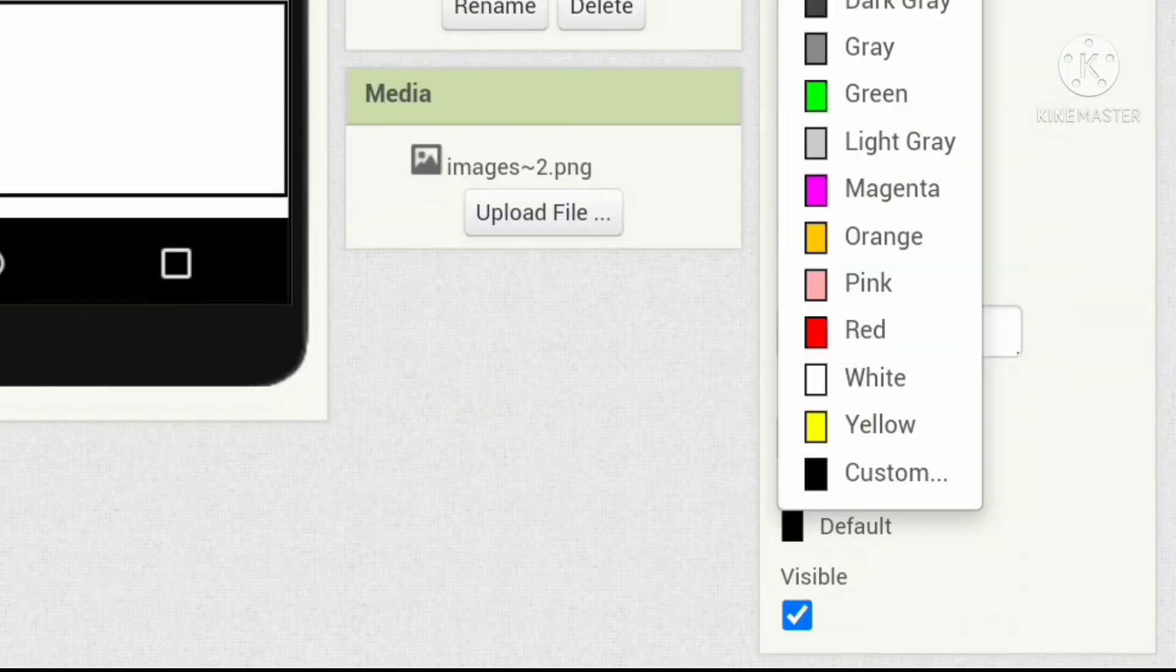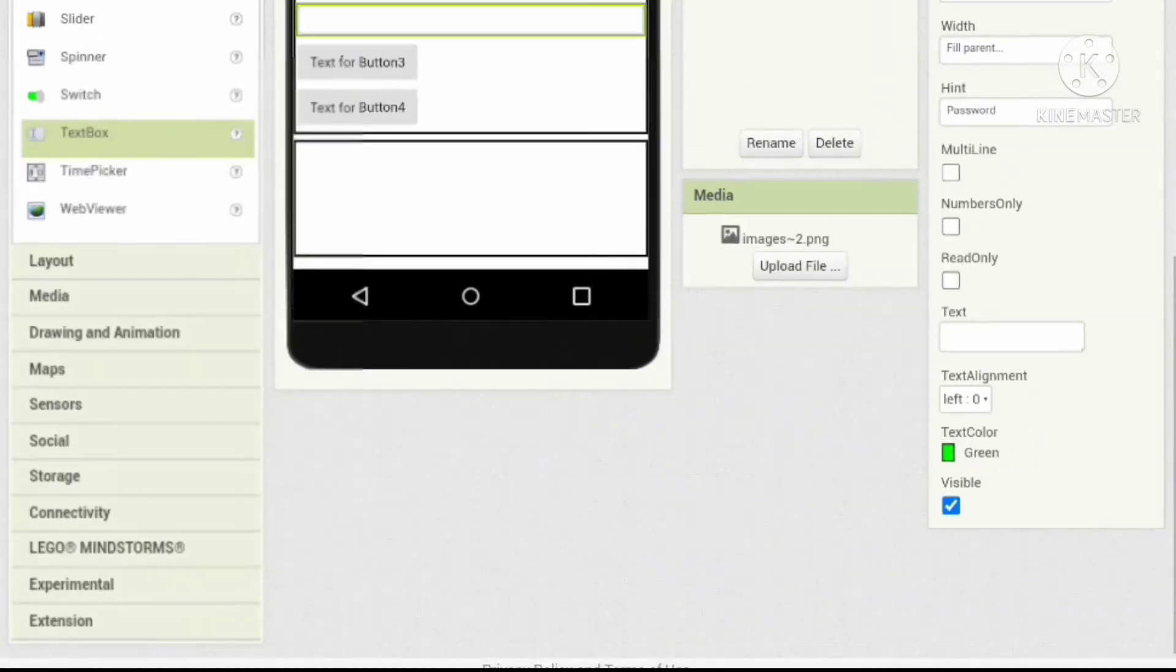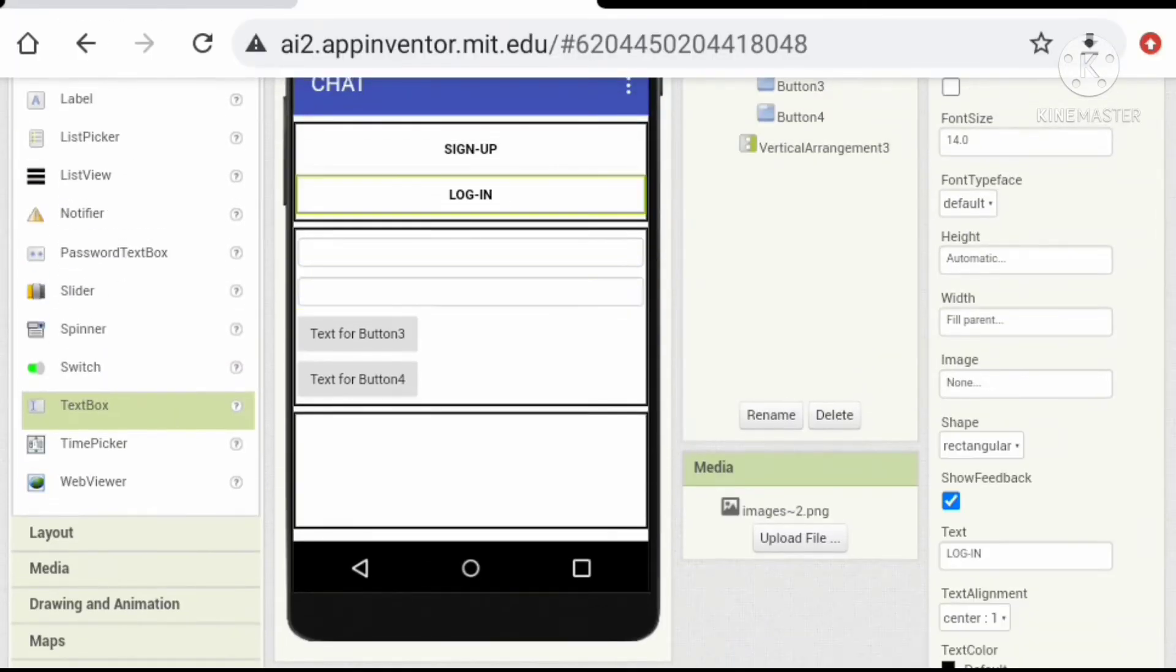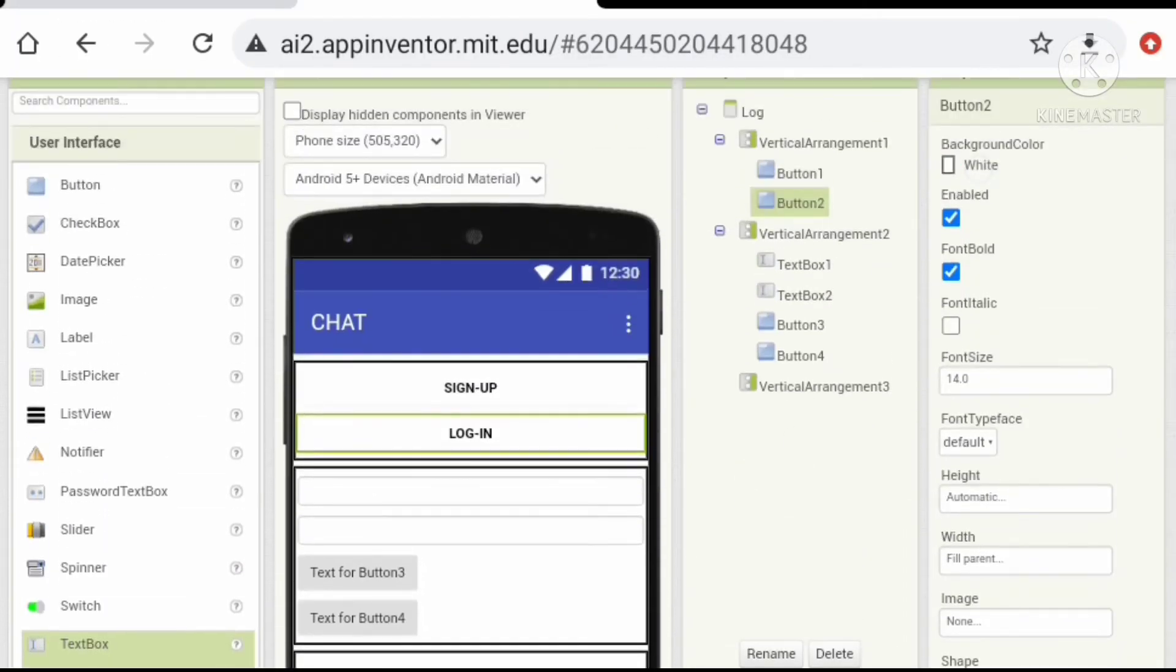Let's use the text boxes for username and password respectively and let's change the background color of the login to green.